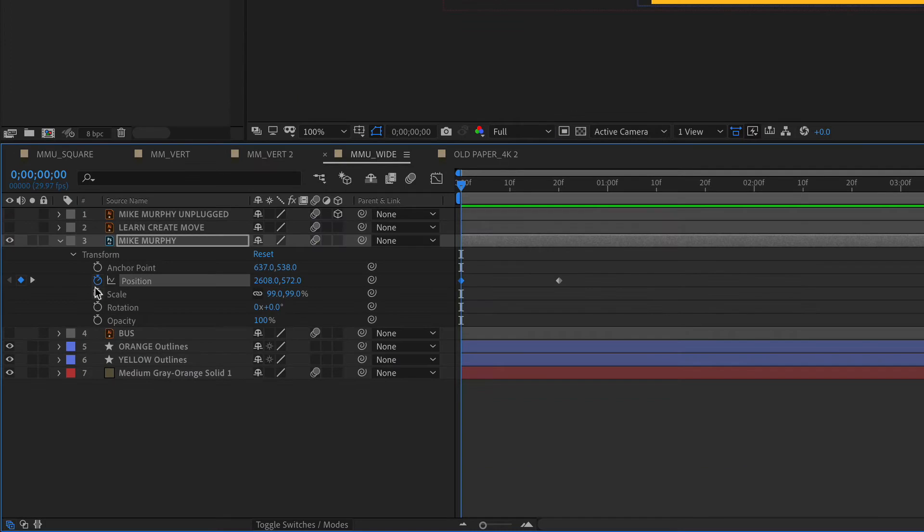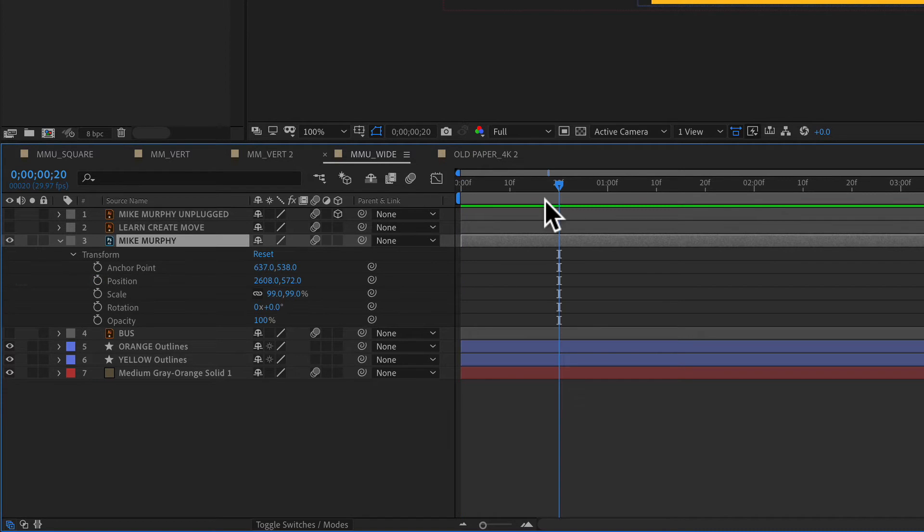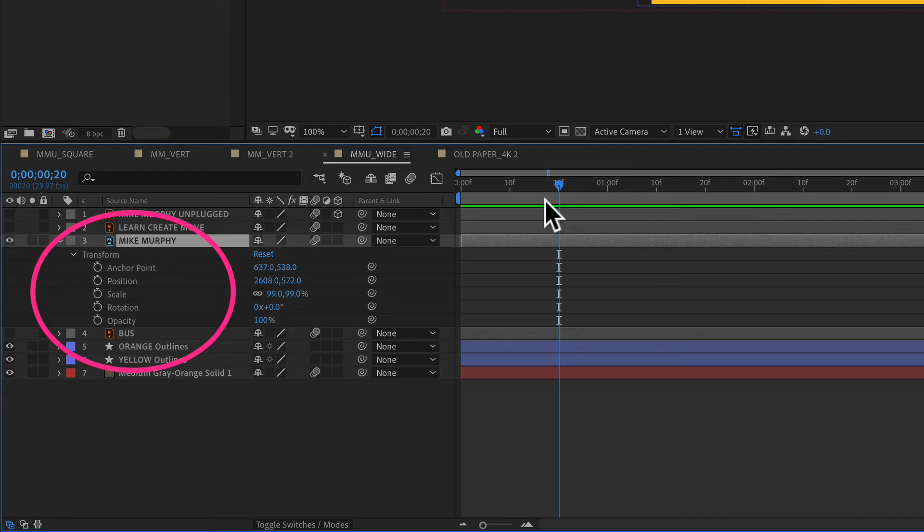If you want to remove all keyframes, just press the stopwatch for that property and it will delete all keyframes for that layer. To add keyframes using keyboard shortcuts, press the option key and then the keyboard shortcut for that property.